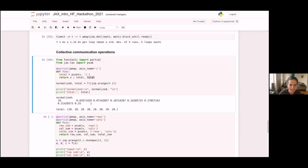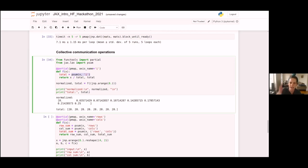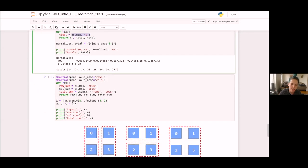You might notice the axis name — when pmap adds a new batch axis, we can give it a name. When we do a collective operation, we specify that name to say which axis we want to operate over. This isn't very interesting with just one pmap and one axis name, but it gets more interesting when you have multiple pmaps with multiple axis names — you can specify different axis names to do sums across rows, columns, or everything.